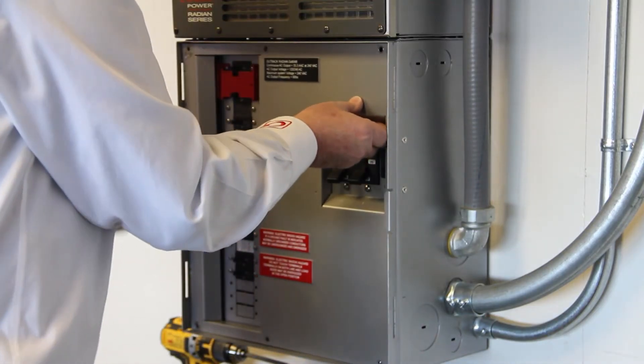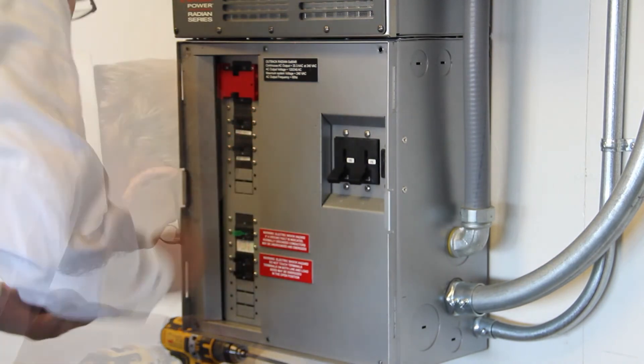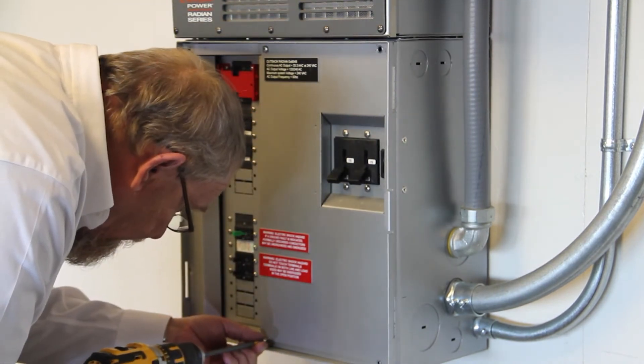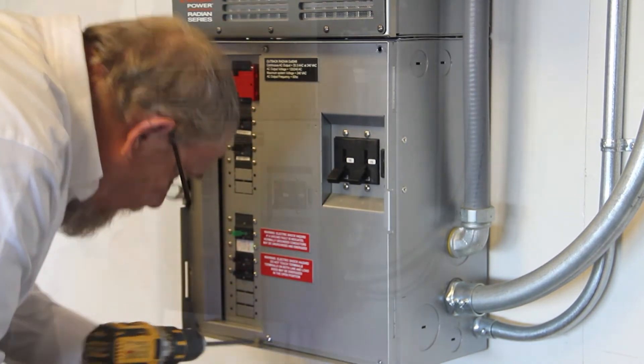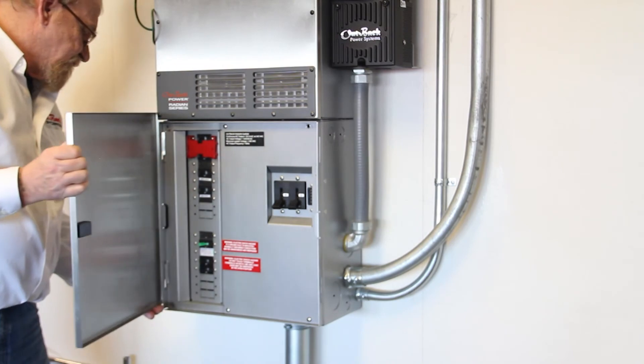Replace the dead front of the load center. Replace the stainless steel cover.